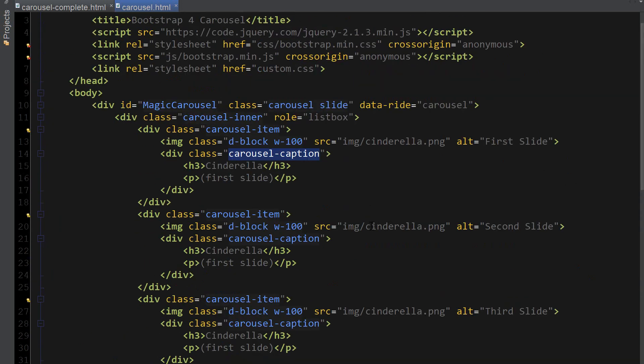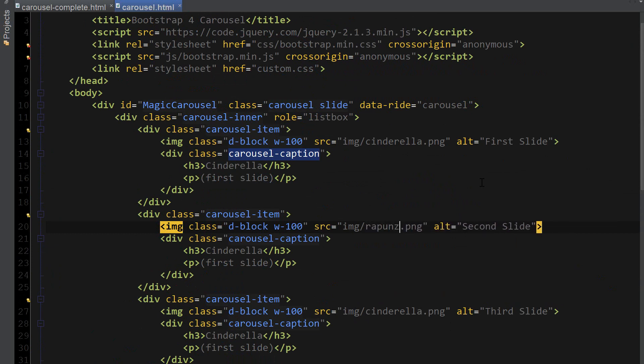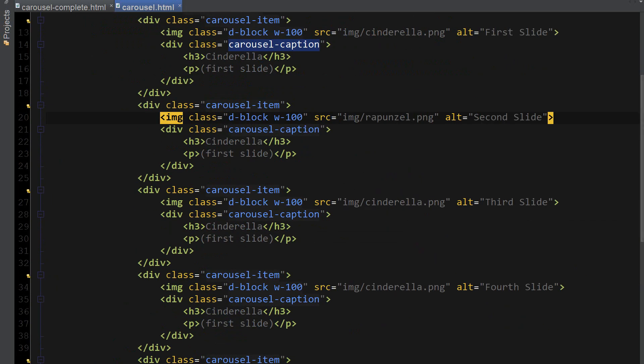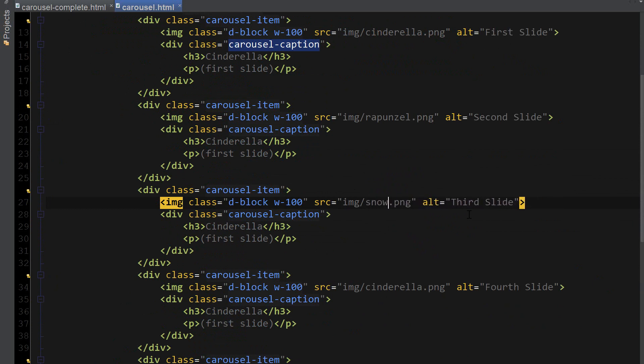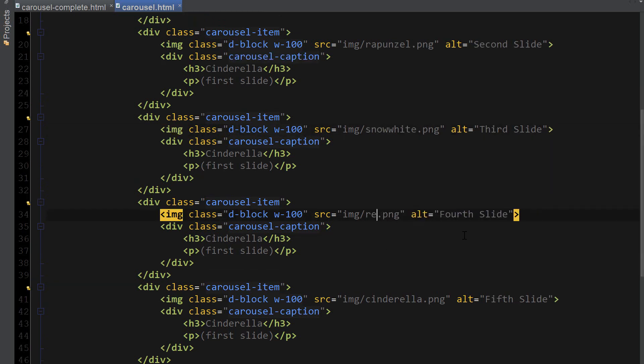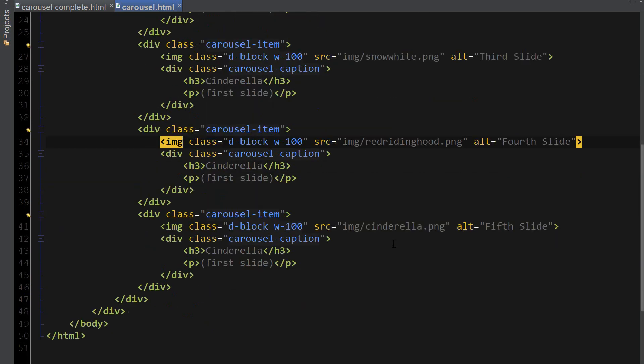I'm going to replace the image names. Rapunzel. This one's going to be Snow White. Next one is Red Riding Hood. And the final one is Unicorn.